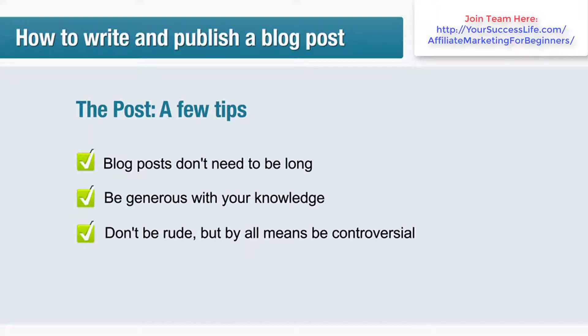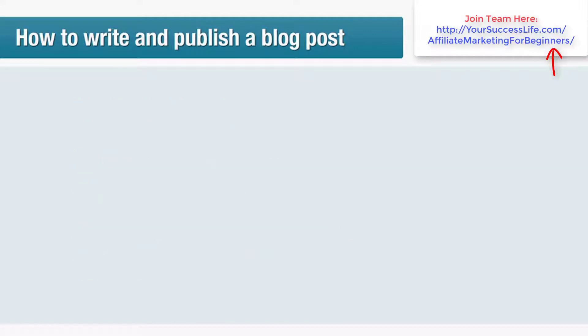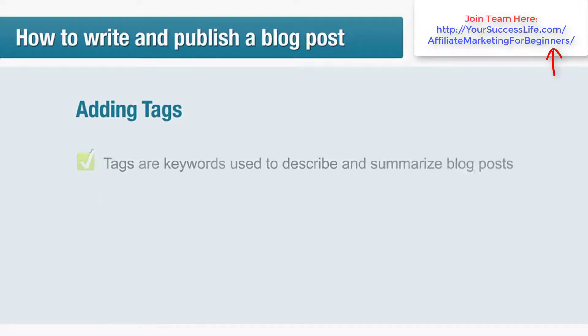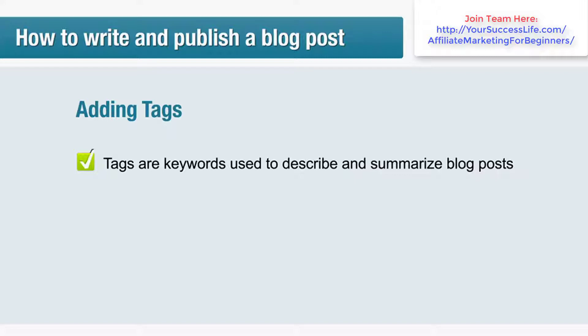And be consistent. Adding tags: tags are keywords used to describe and summarize blog posts. They help people to find posts on topics they're interested in and they're also used by blog search sites such as Technorati.com to classify your posts appropriately.